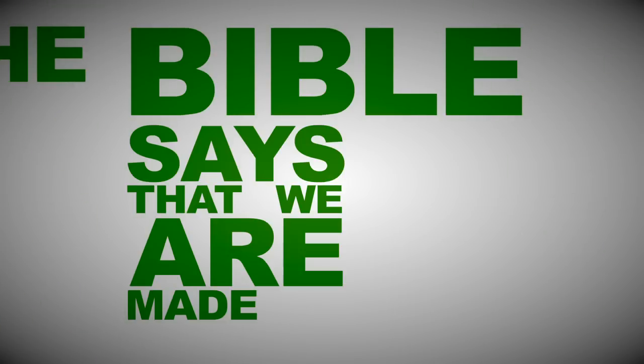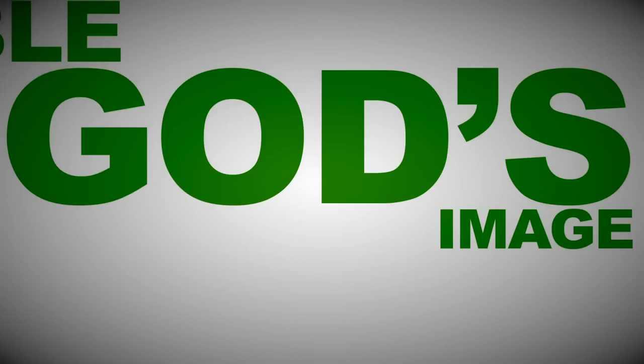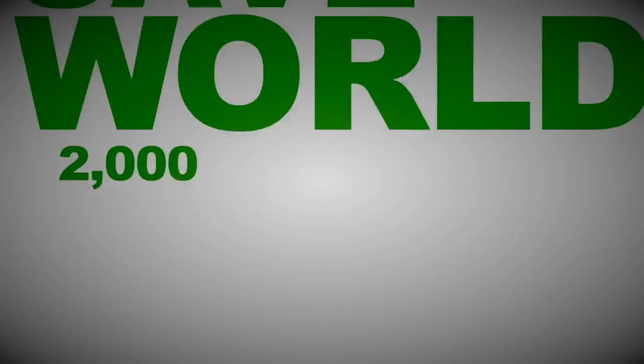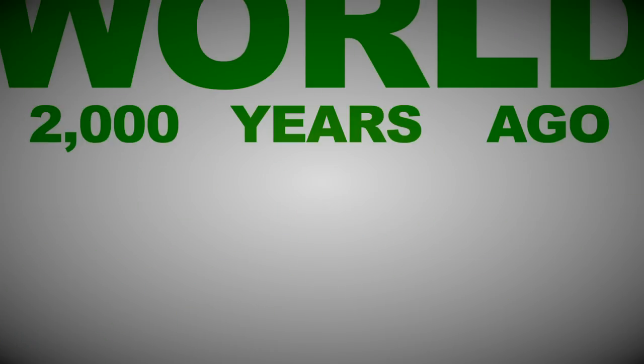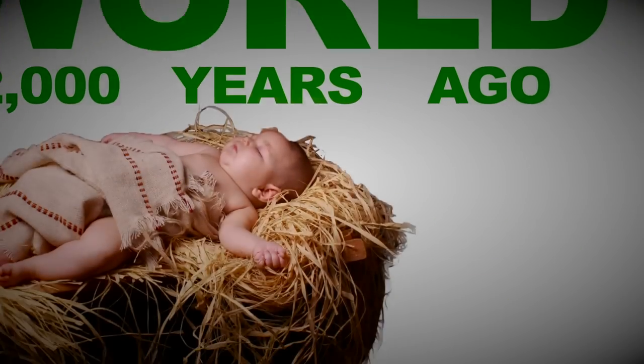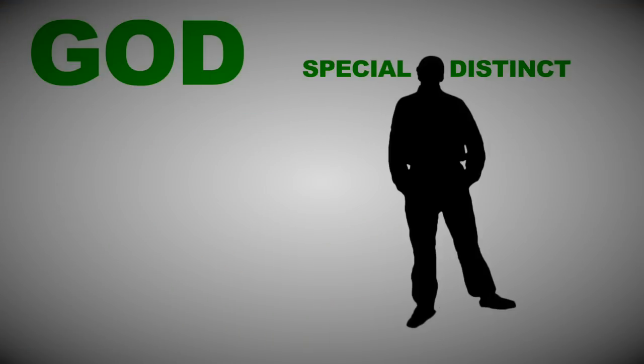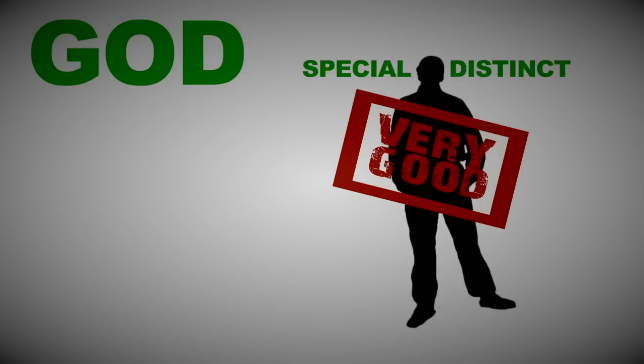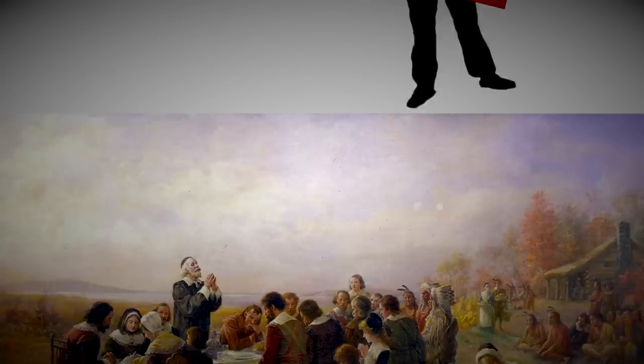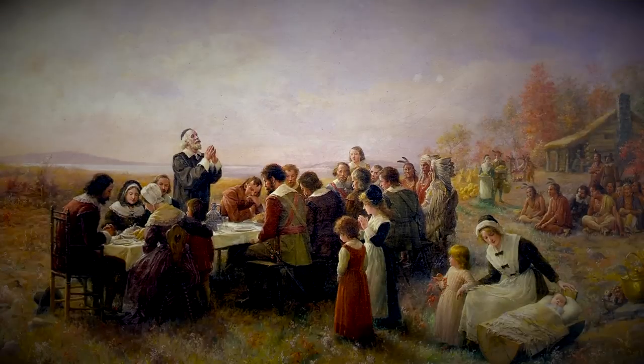In fact, the Bible says that we are made in God's image. And when Christ came to save the world 2,000 years ago, he came as a baby, not a puppy. God made us special, distinct from every other creature he made, and called his creation of mankind very good. And that's something we can be very thankful for.